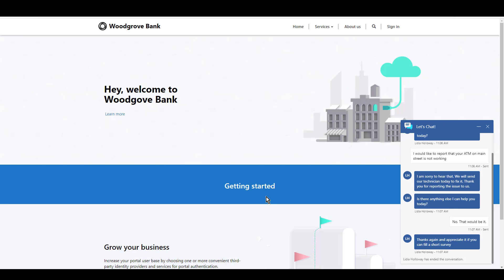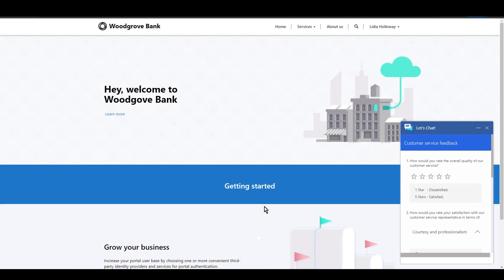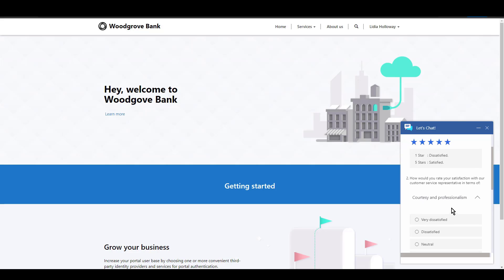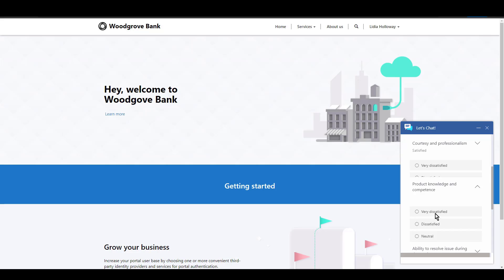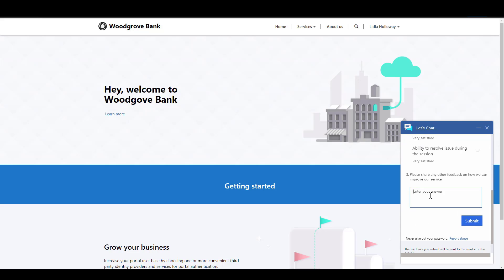At the end of the chat, the customer will automatically be shown the Customer Voice survey directly within the chat window. This allows the company to get timely feedback.